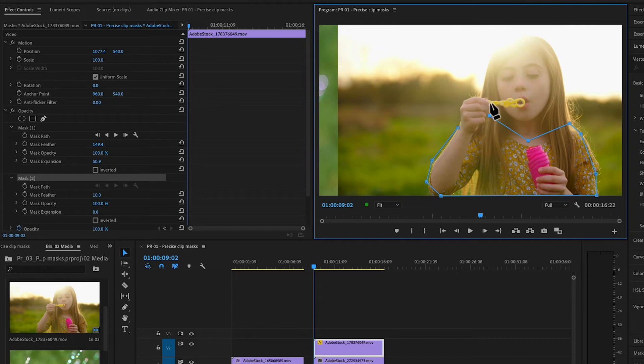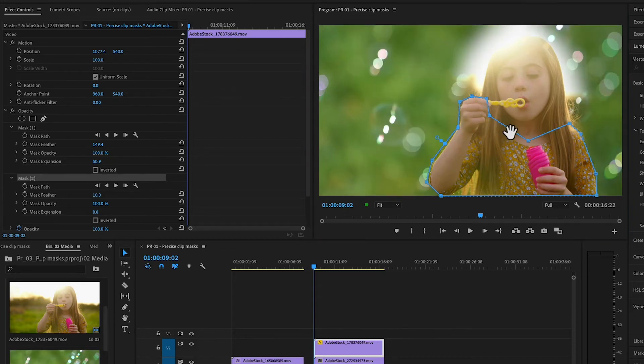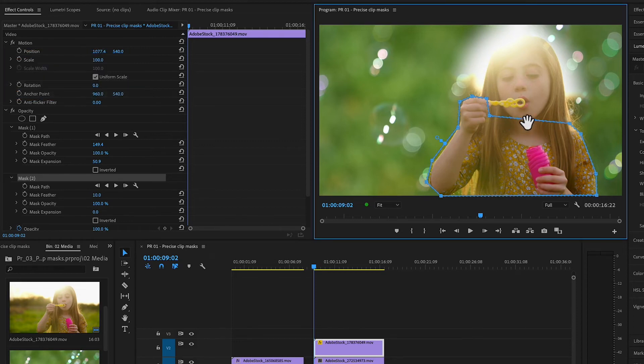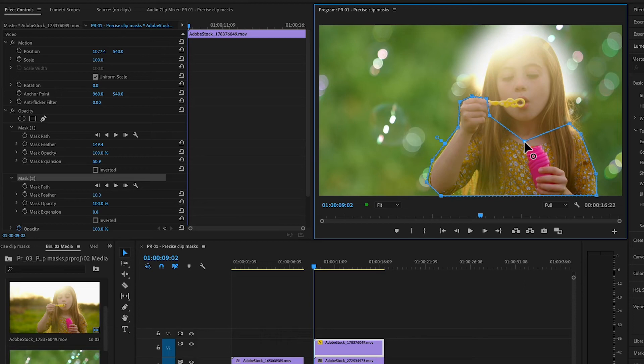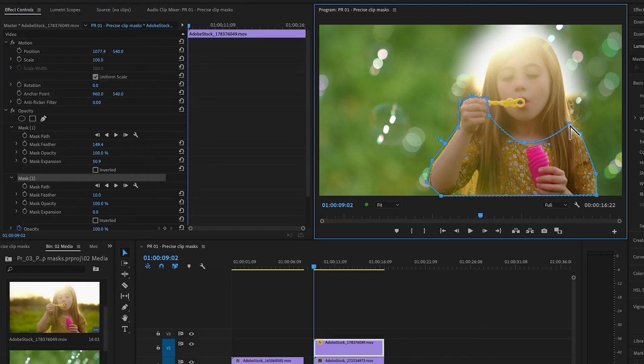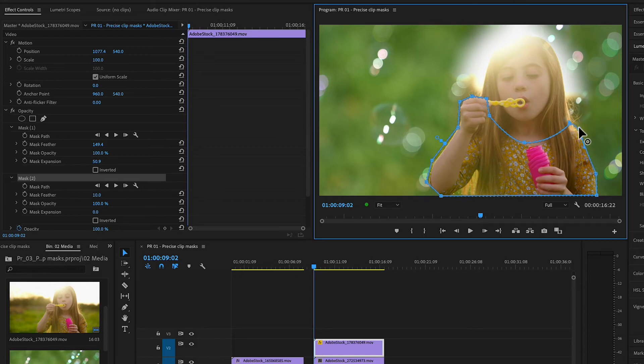I'll click the first point again to close the mask. You can hold Command, Control on a PC, to delete a point. Just click anywhere on the wireframe to add a new point. Option click a point to add Bezier handles. Drag the ends of the Bezier handles to create curves.